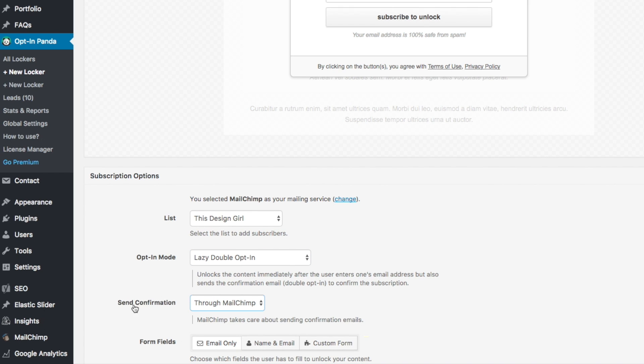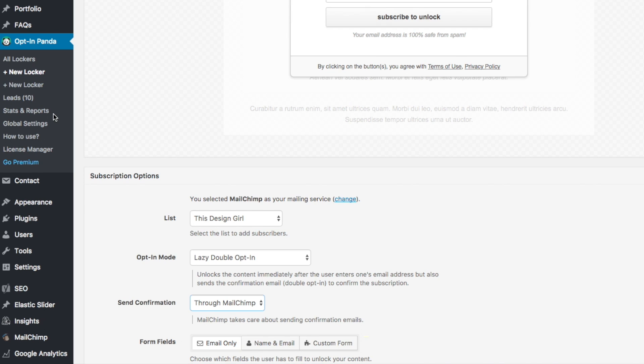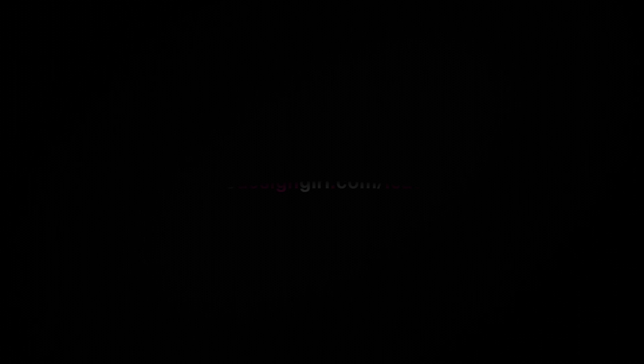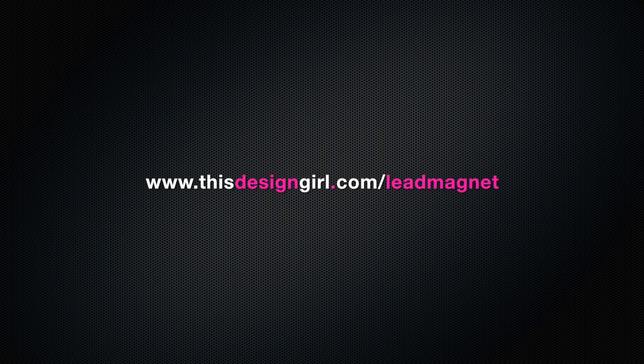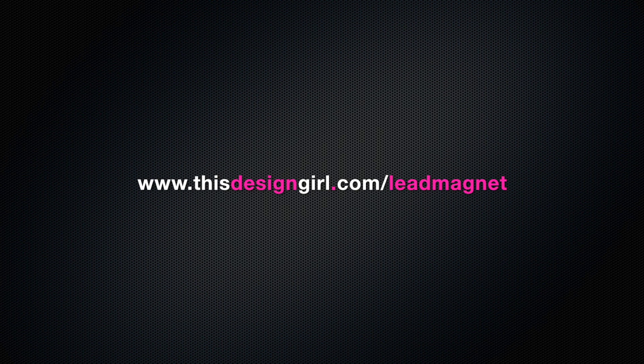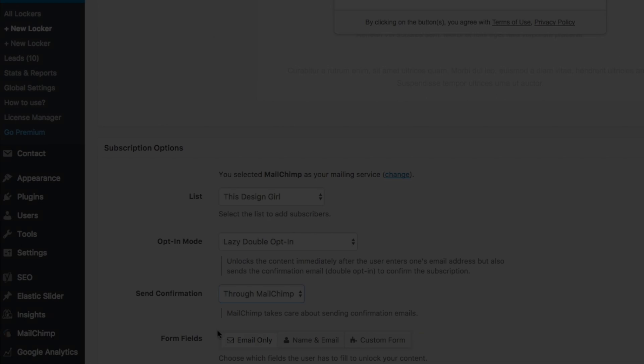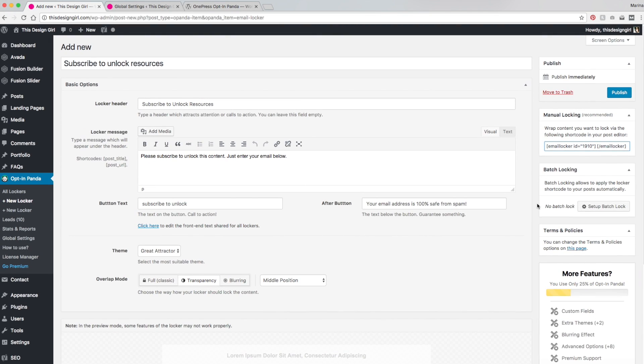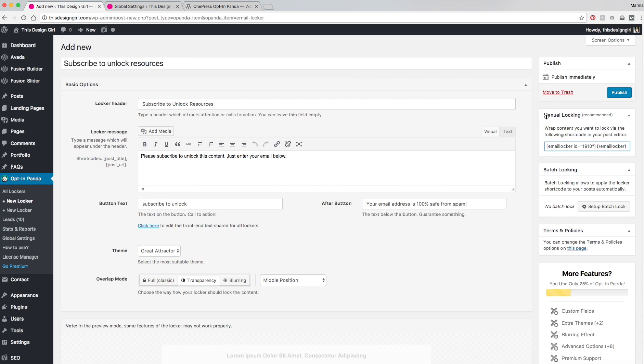And I'm going to send my confirmation through MailChimp, which is something I've already done. And if you want to learn how to do that, you can do so through one of my courses, which is how to install a lead magnet, and that's at www.thisdesigngirl.com slash lead magnet. And in the form fields, I'm going to do name and email. And after I'm done with that, I'm going to go up here where it says manual locking, and I'm going to copy this short code and I'm going to paste that into the resources page. But let's hit publish first.